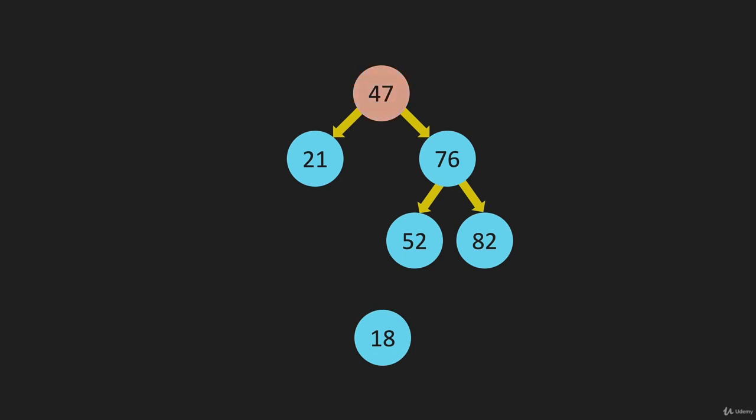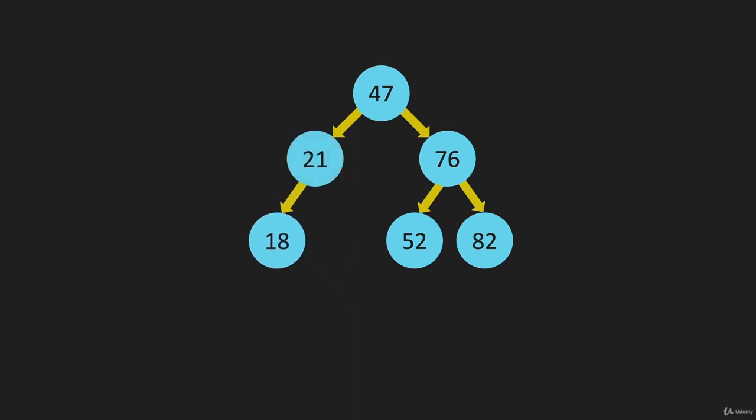18 is less than 47, we go left. It is also less than 21. We go left again. That spot is open, we place it.